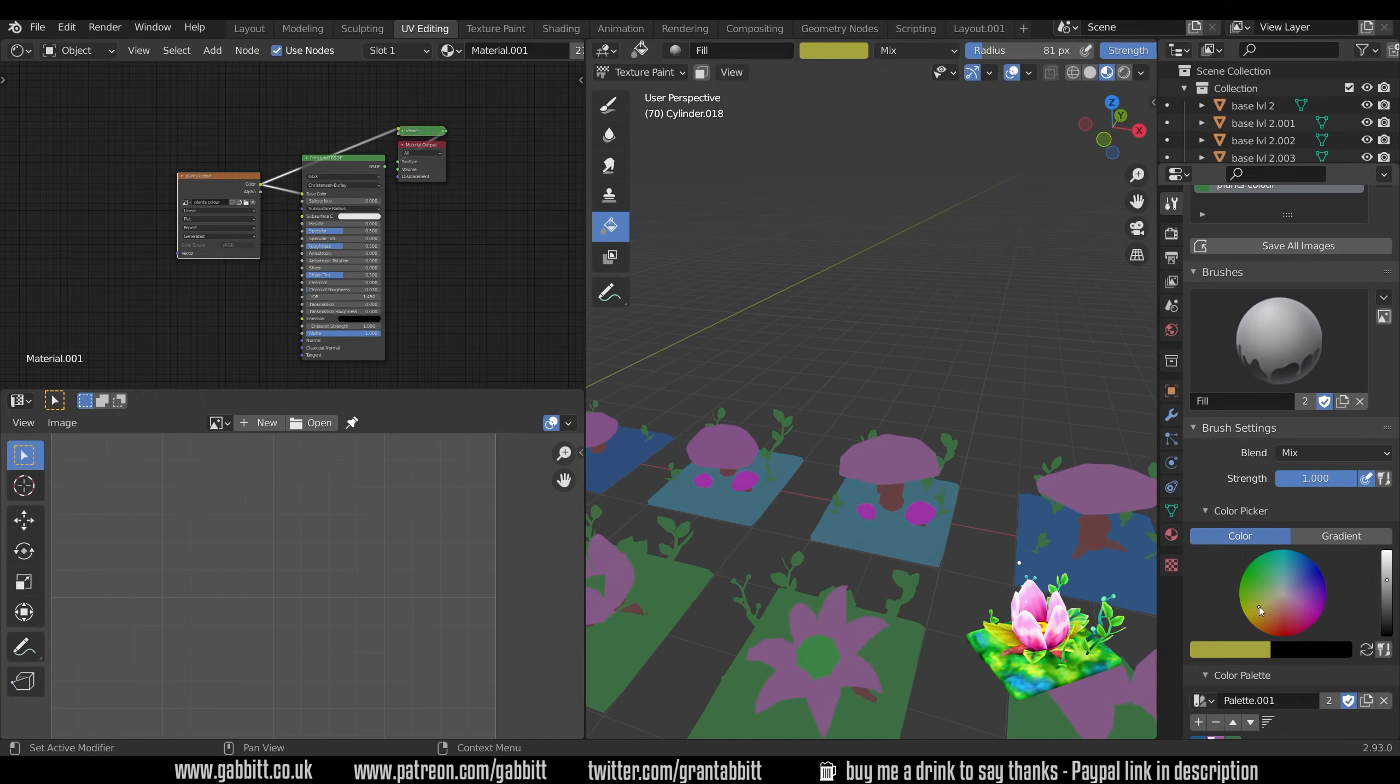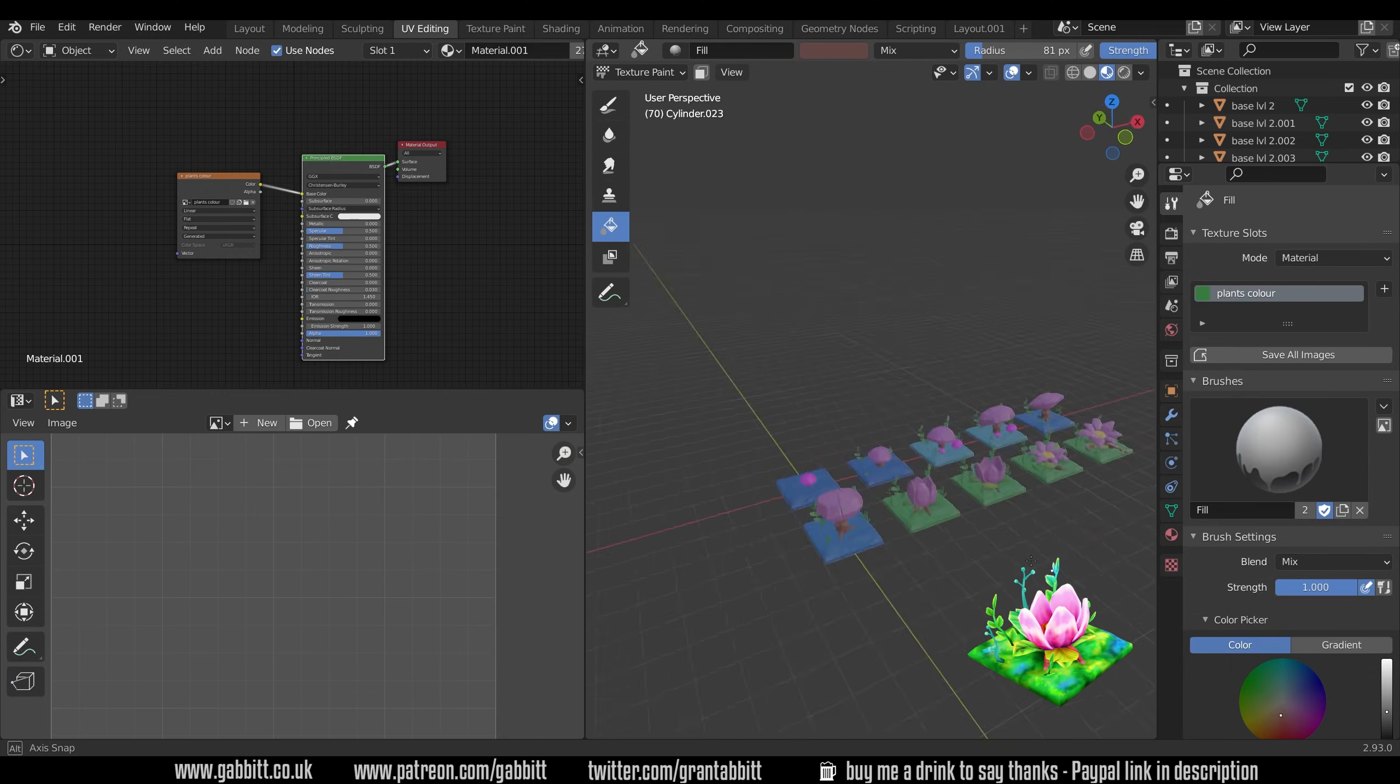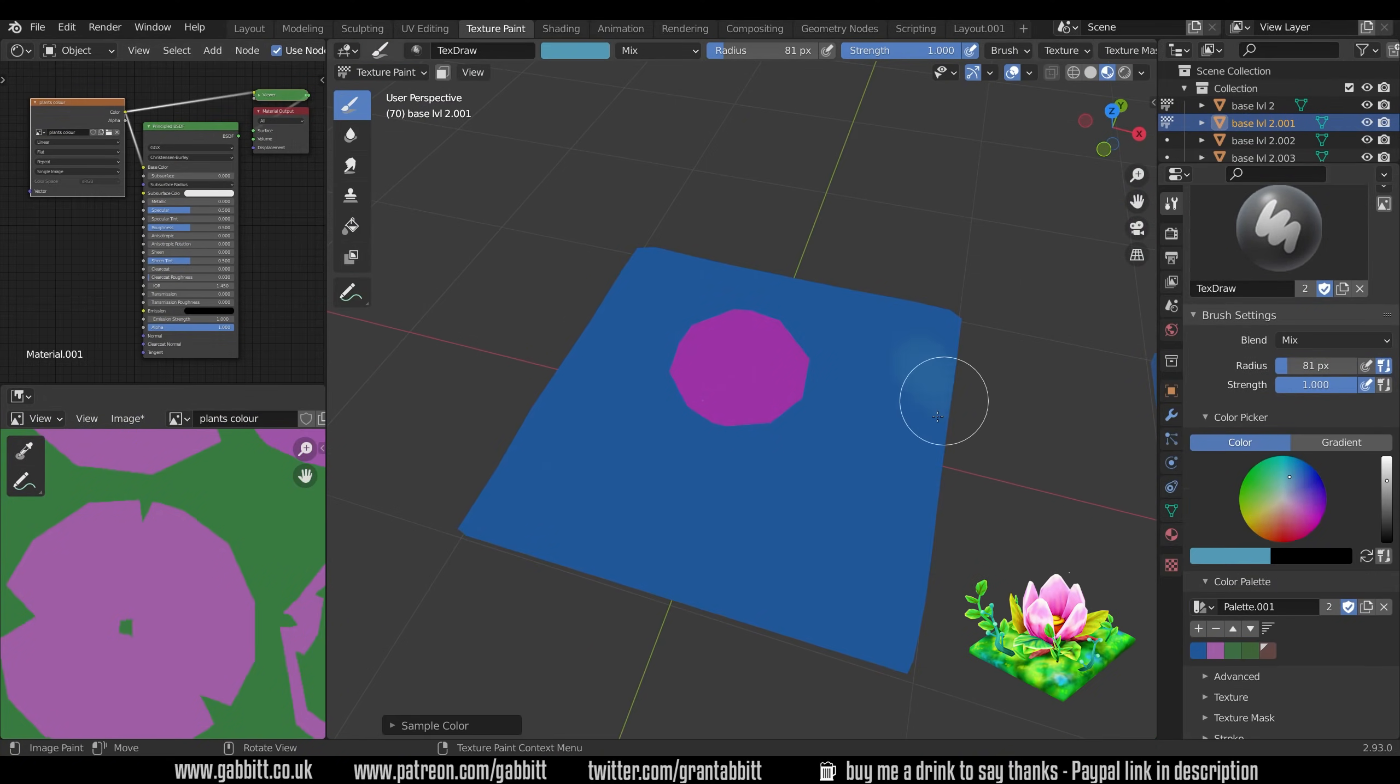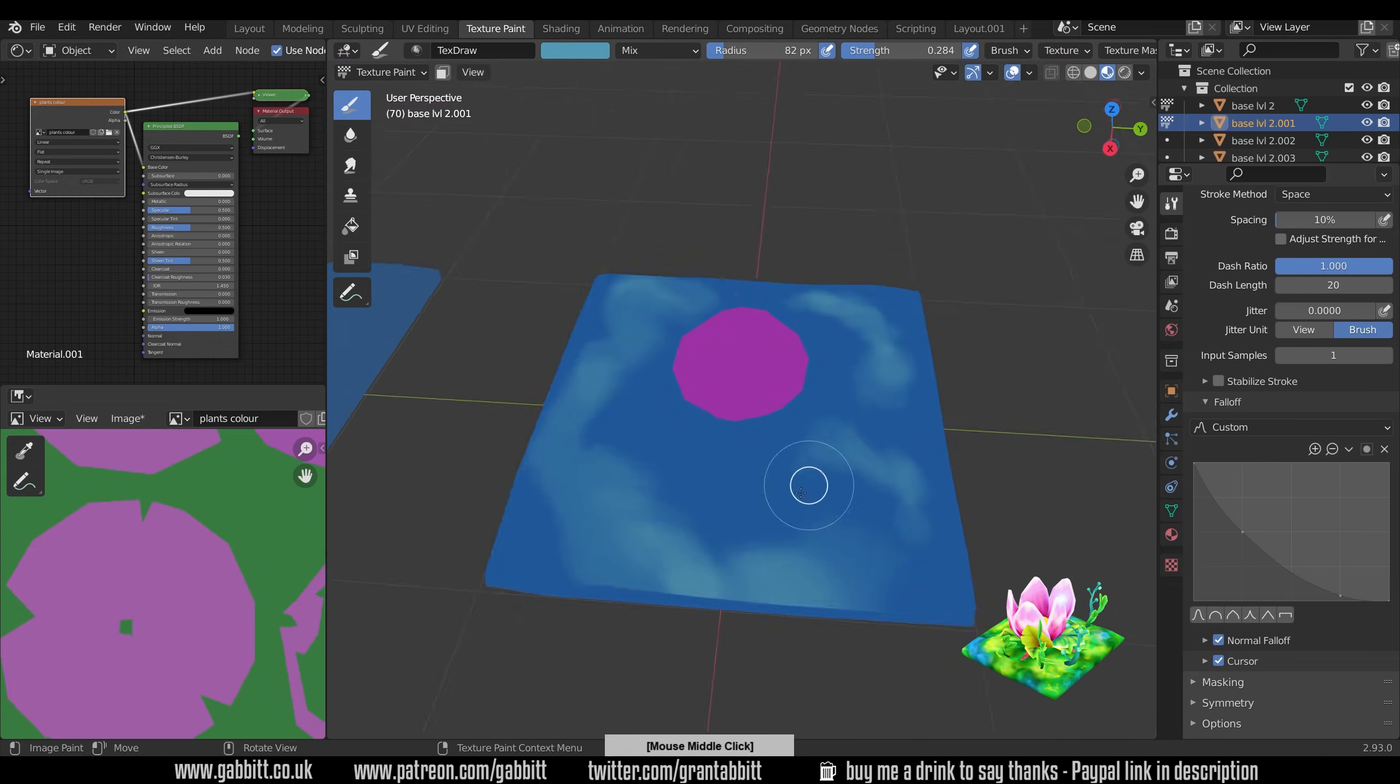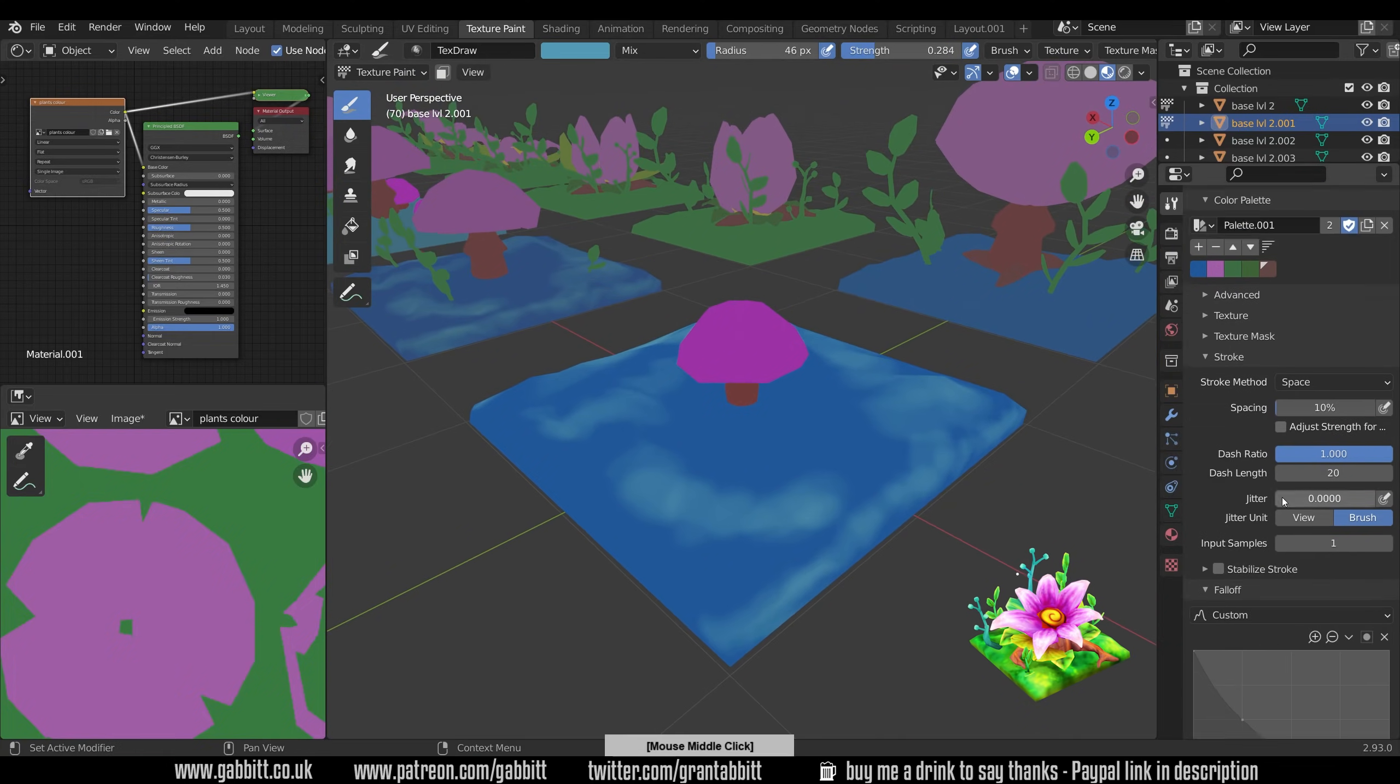I use flat shading and I jump between that and the principled BSDF using the node wrangler add-on and just control shift and left click on the different nodes that I want. The flat shading is how it will end up looking in the engine but the principled BSDF gives me the edges that I need so I can sort of paint the highlights in nice and easily.